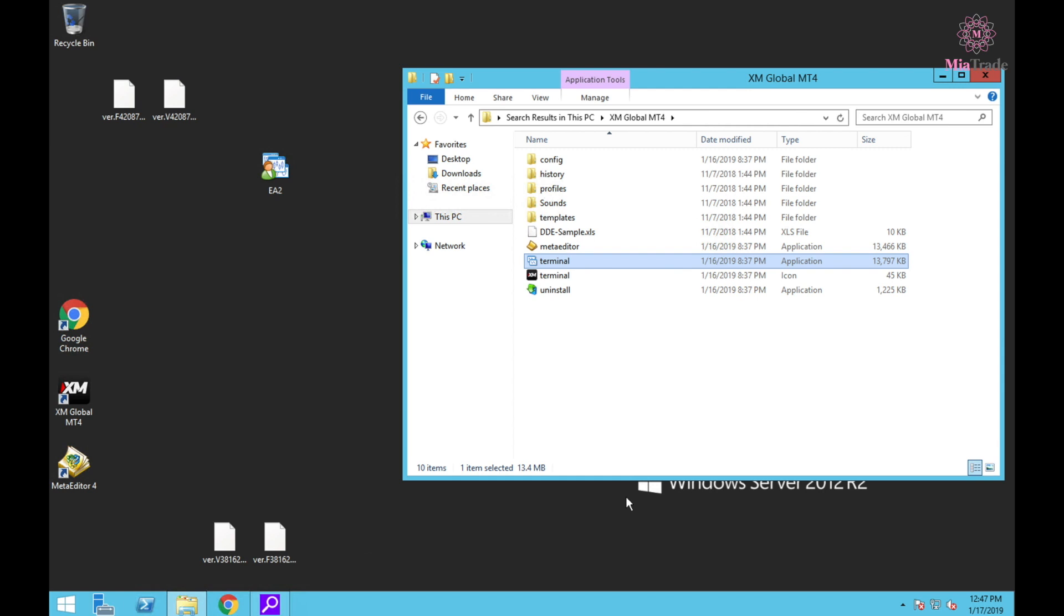This is my VPS. I have two EAs - you can see this one and this one on MT4. I already have one EA running, so how can I run another one in the same computer?